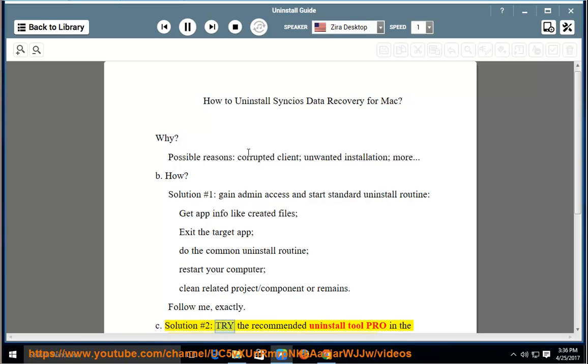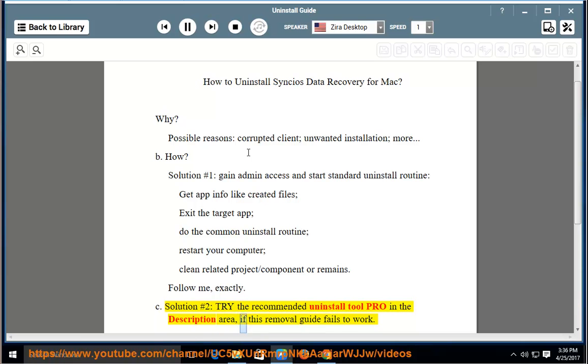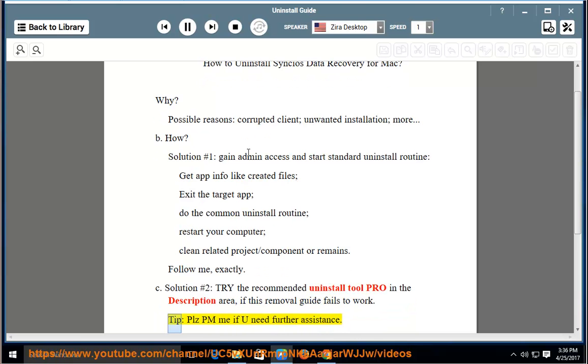Try the recommended uninstall tool Pro in the description area if this removal guide fails to work. Tip: Please PM me if you need further assistance.